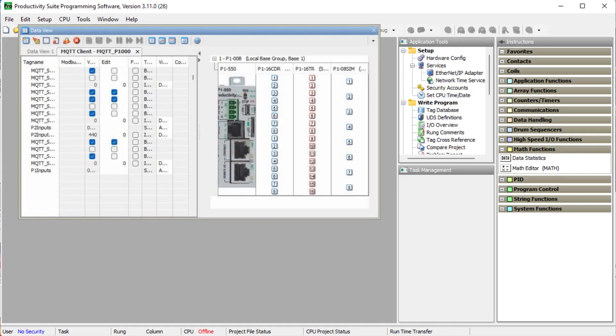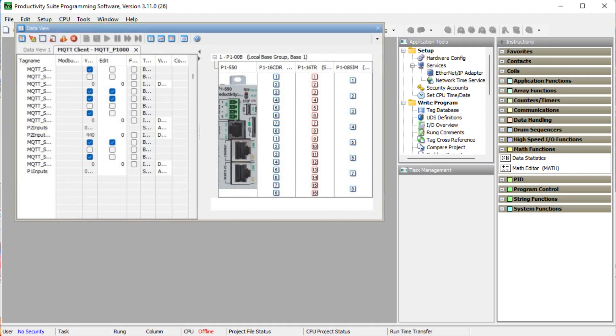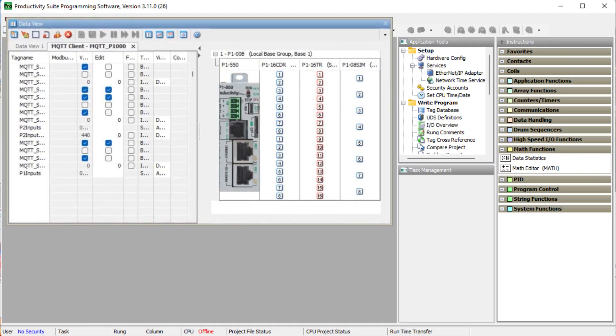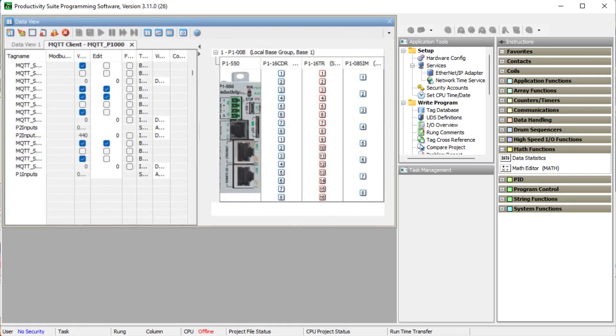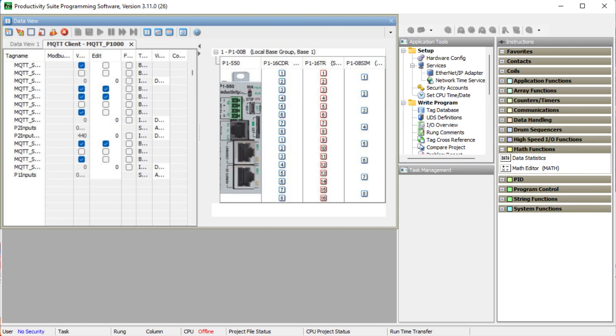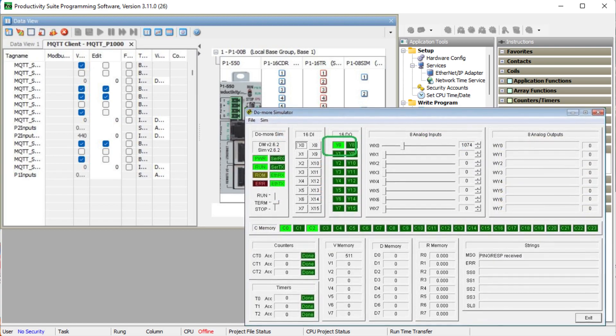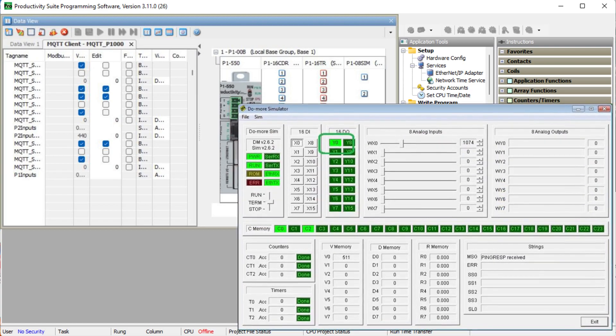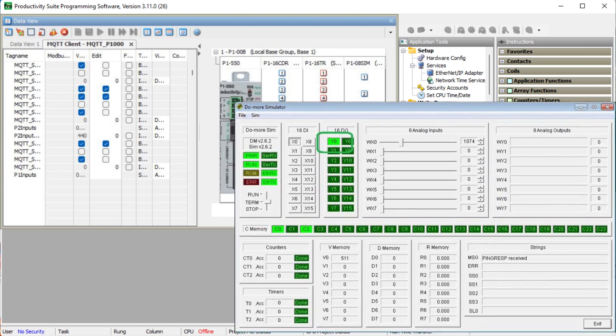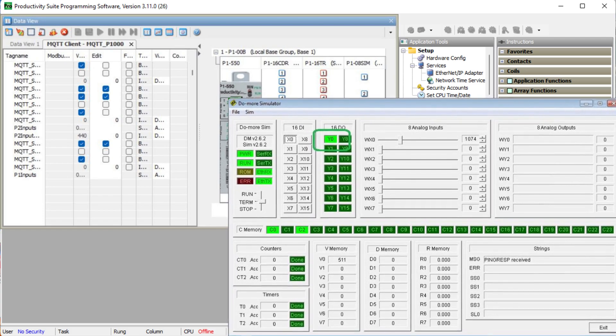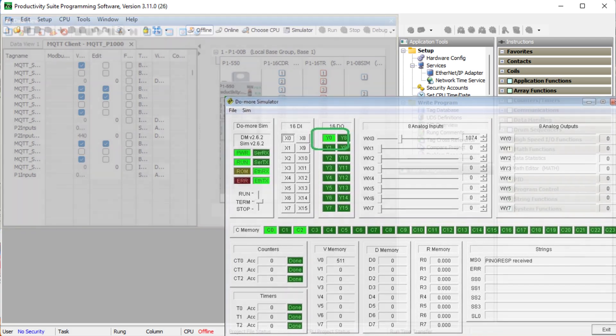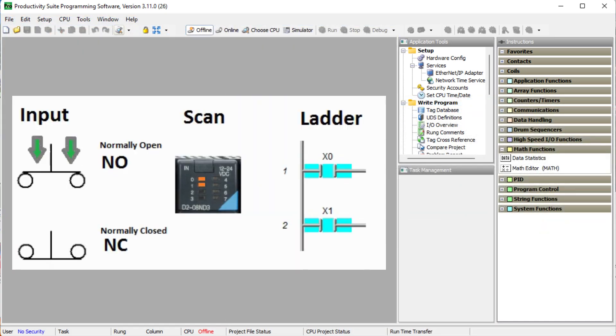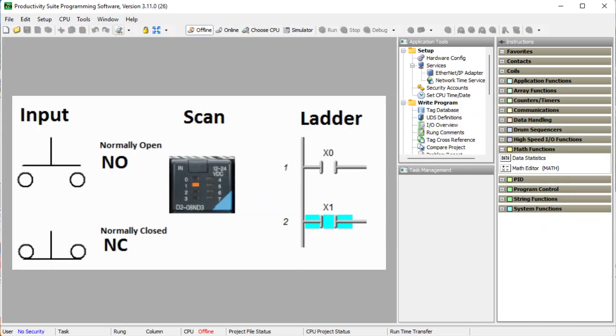Number three: practice makes perfect. Software packages like Productivity Programming and Do-More Designer have built-in simulators. This will allow you to run your ladder logic sample program on a simulator—no hardware is required to practice and see your program run.